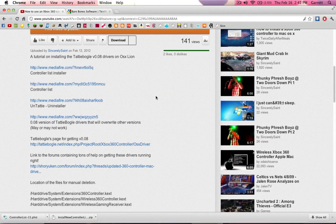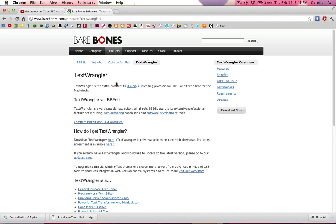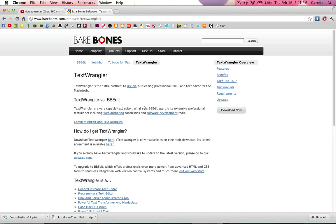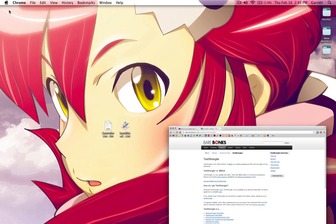For this, you're going to need, I'll have these in the description of the video, but you're going to need the controller list installer and a controller list to edit. You're also going to need a program called Text Wrangler. You can just Google Text Wrangler, and it's by a company called Bare Bones. This is the download link. It's a free program. So you can go ahead and grab that as well.